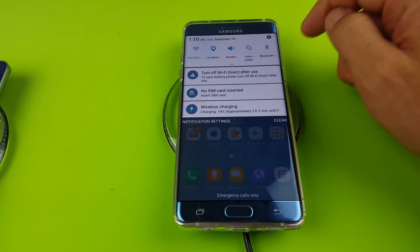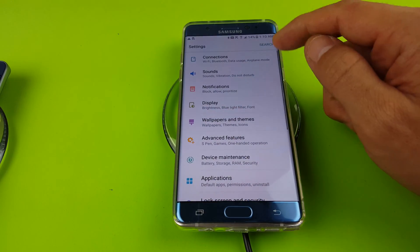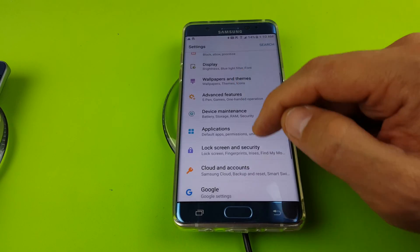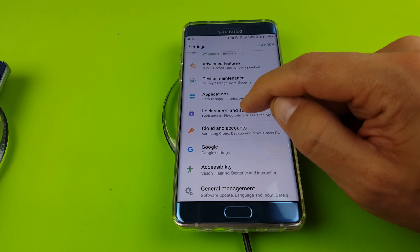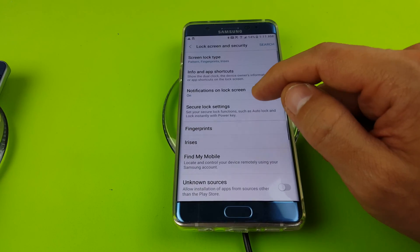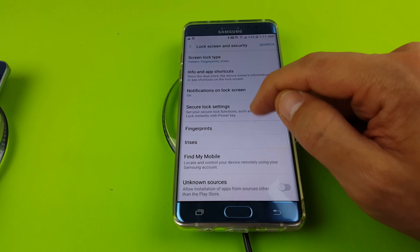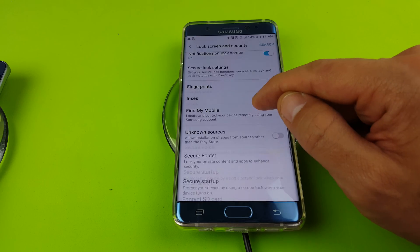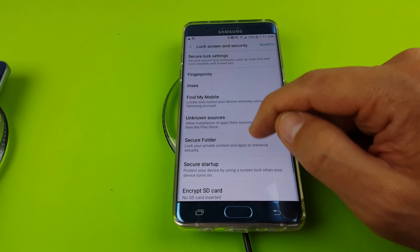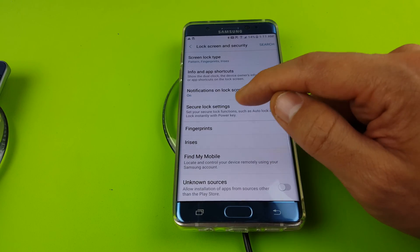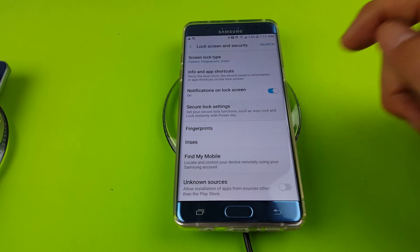So let me scroll down again, let me tap on the gear icon, and then from here this time I'm going to go down to lock screen and security. I'm going to tap on that, and then what I'm going to do here is I'm going to look for secure lock settings. I'm going to go down and look for secure lock settings. Now I'm going to tap on this now.